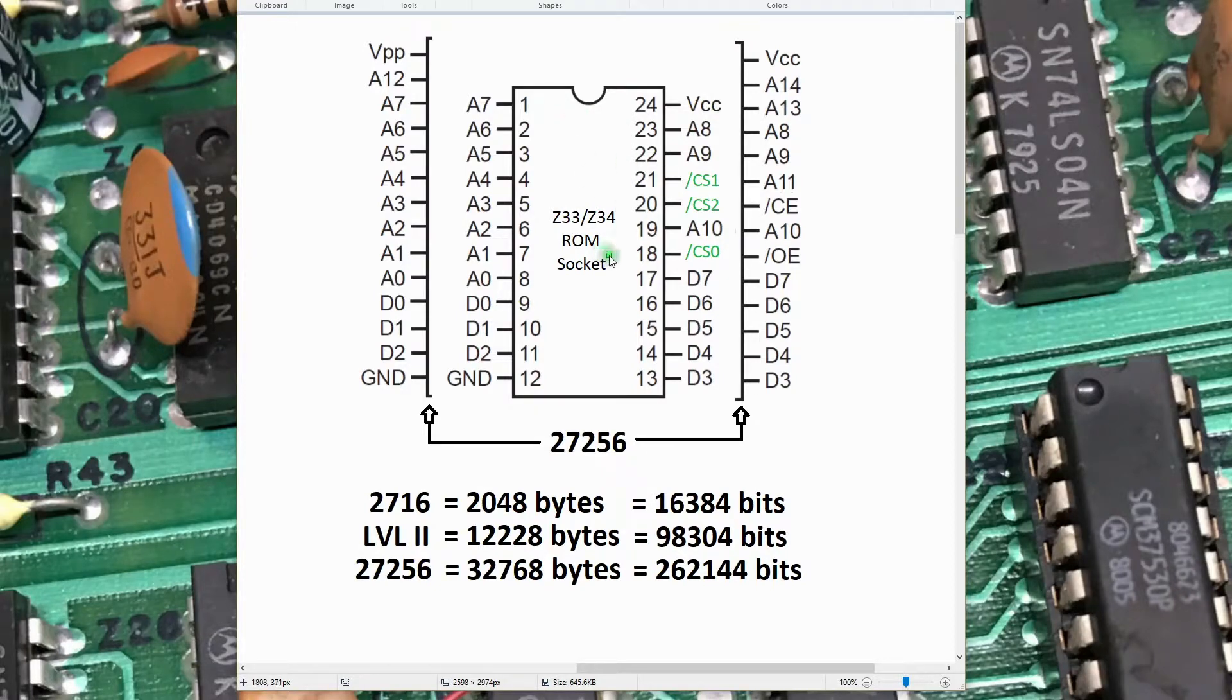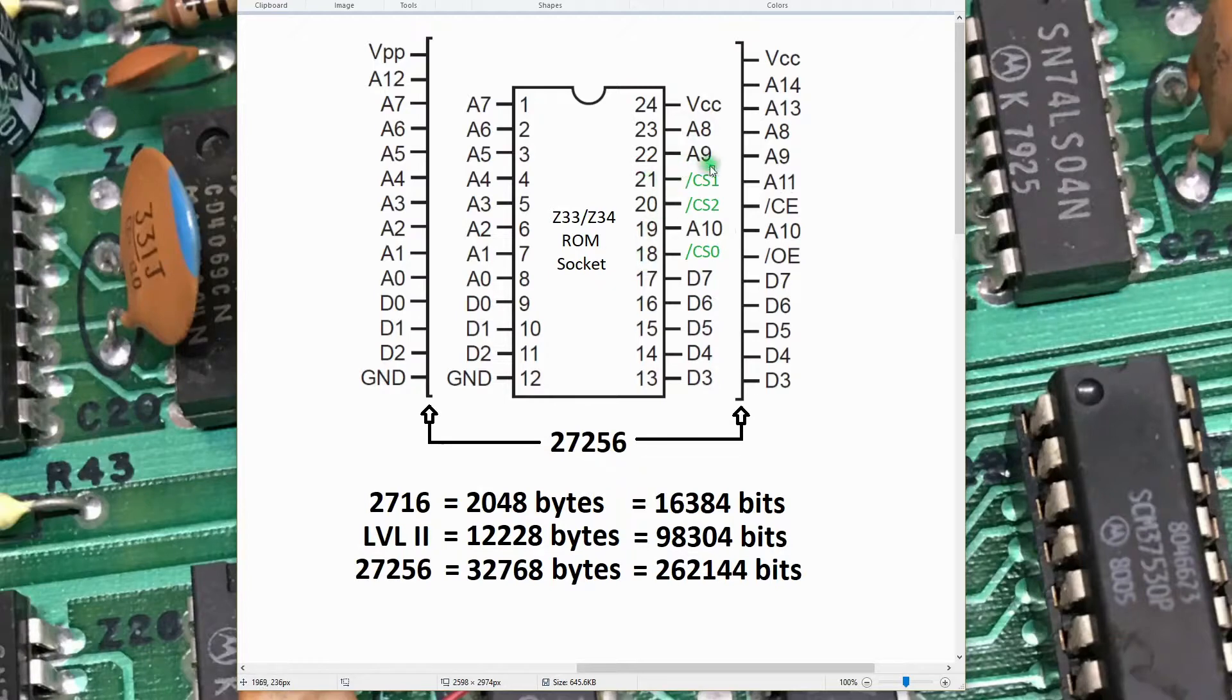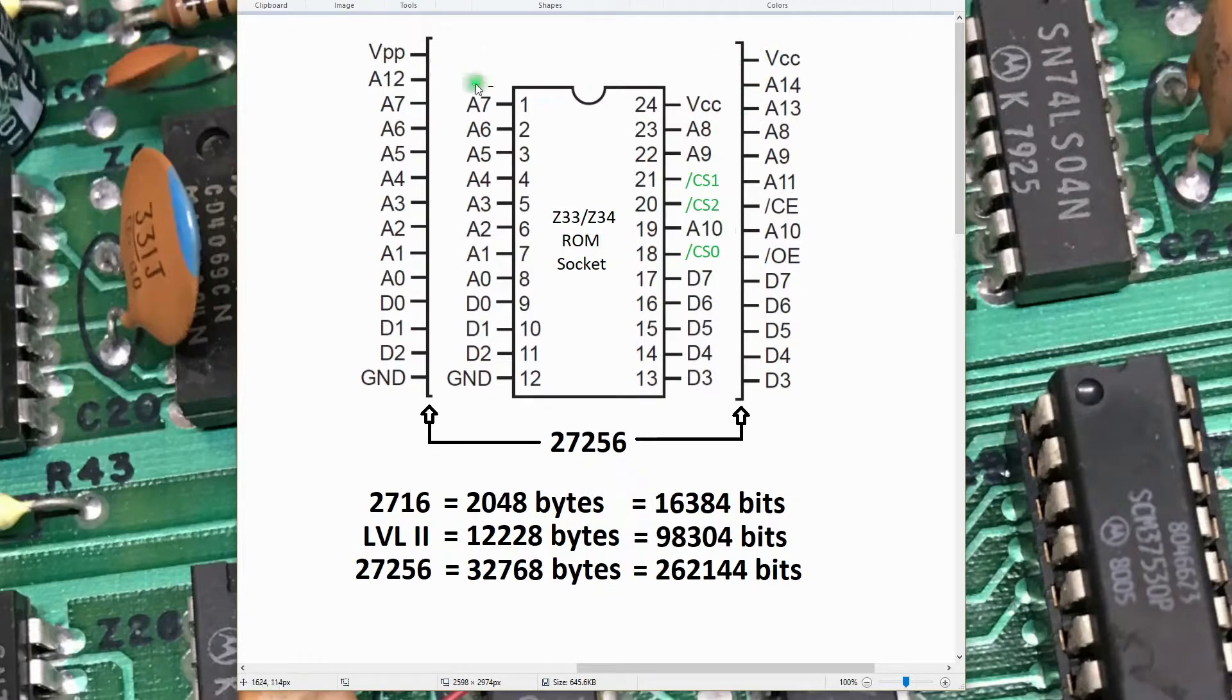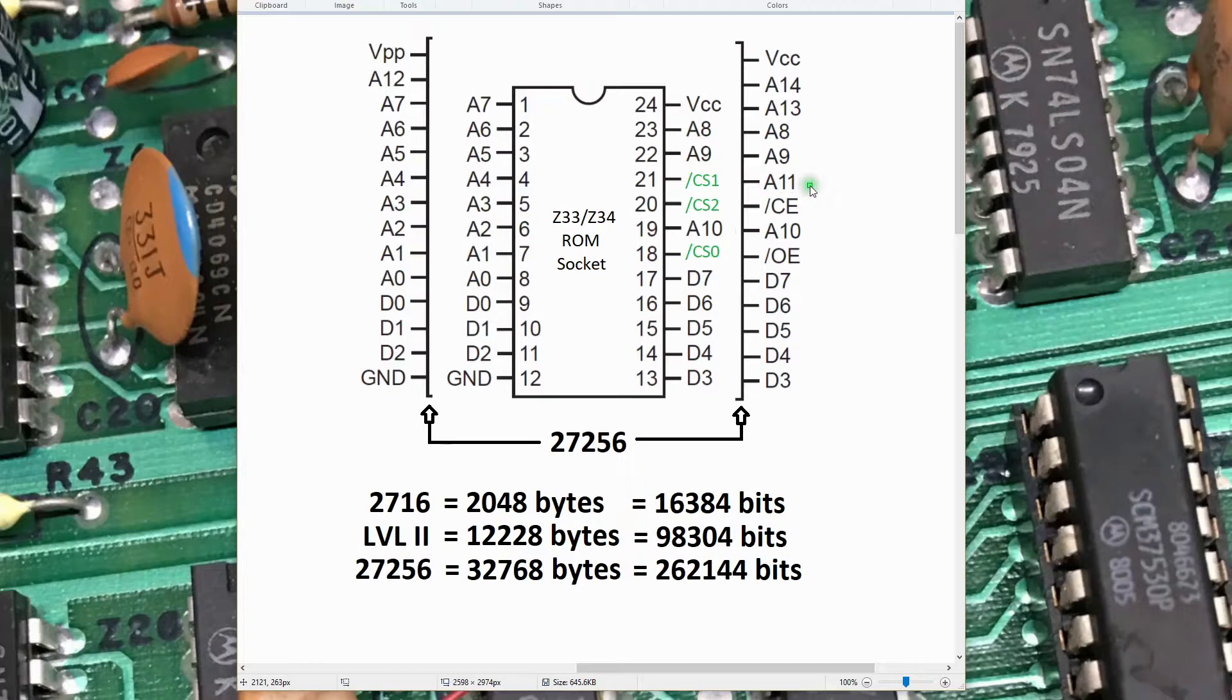A11 would be one of those pins. A13 would be another one. A14 and VCC are overhanging here. So essentially what we'll have to do is bend up the A11 pin so it doesn't make contact in the socket, and bend up the VCC pin so it doesn't make contact into the socket.